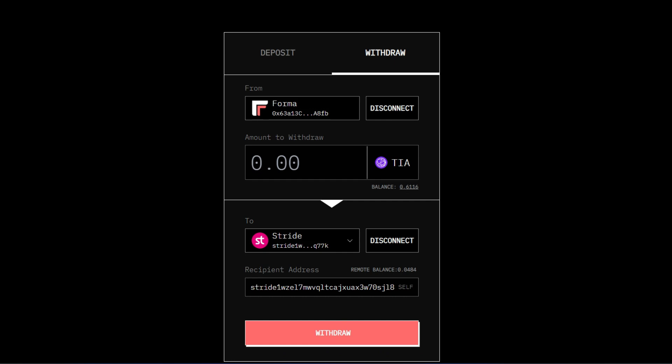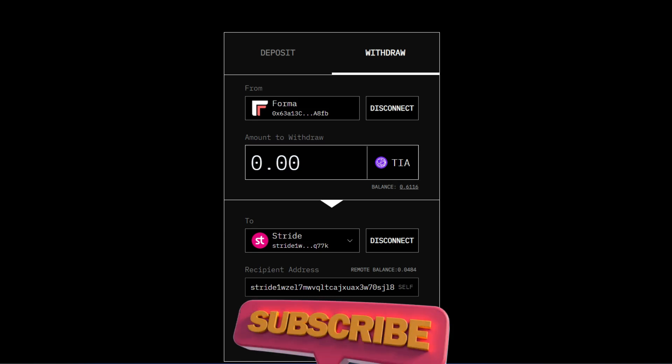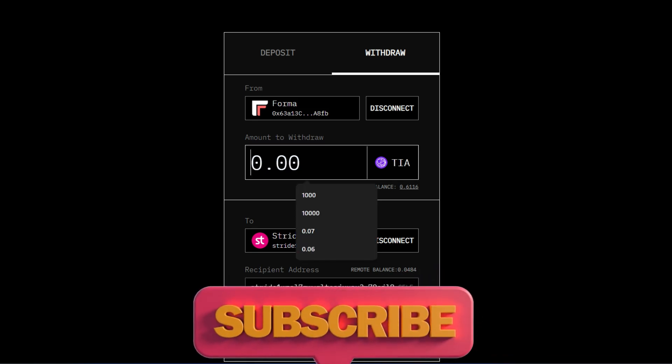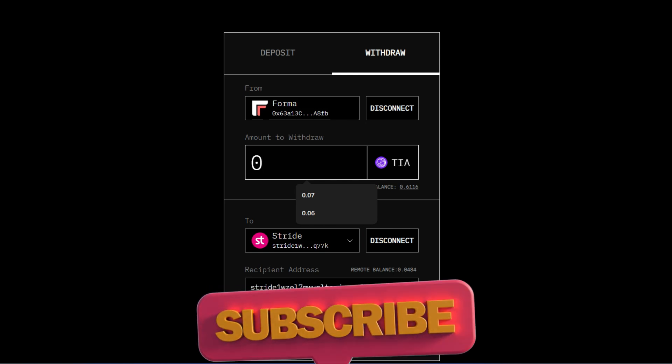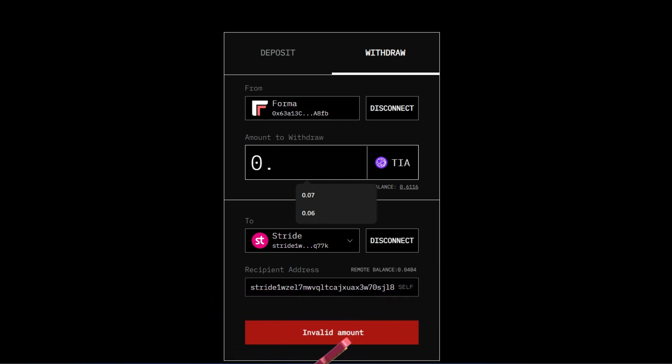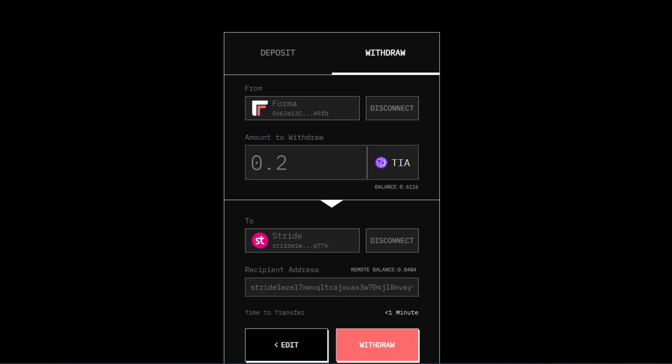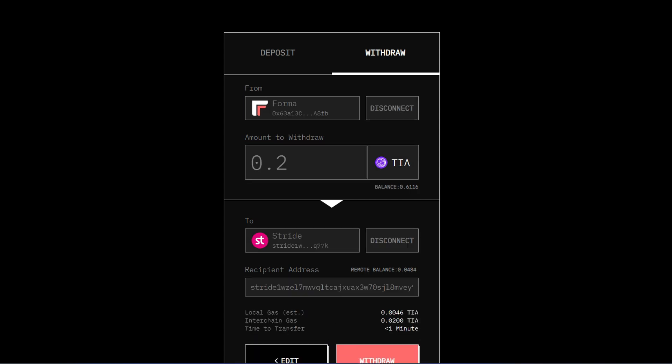You just click on withdraw and this is going to ask you to withdraw straight to Stripe. So you're going to have Stripe TIA in your Kepler wallet. Let me show you exactly what I'm talking about. So I'll be withdrawing 0.2 TIA from my Formachain. Then I'll click on withdraw. This is your Stripe wallet which is here automatically.